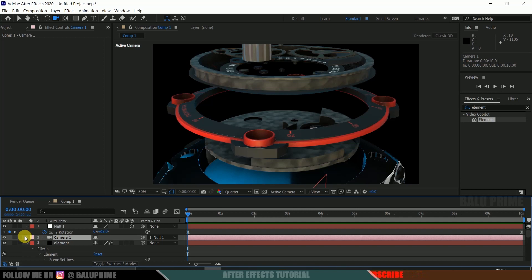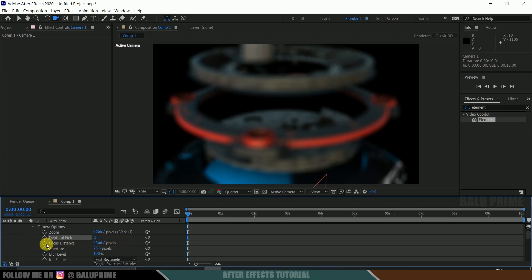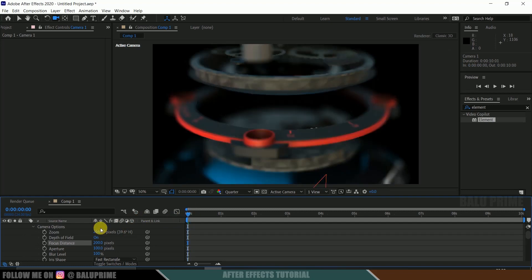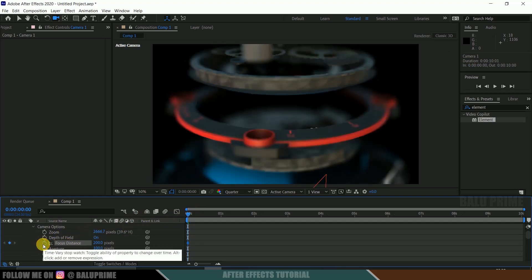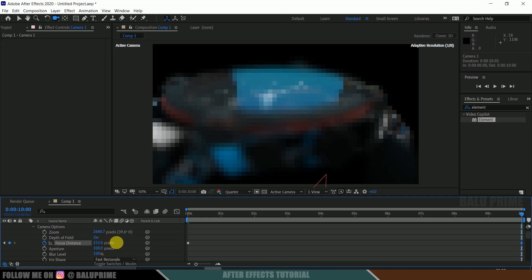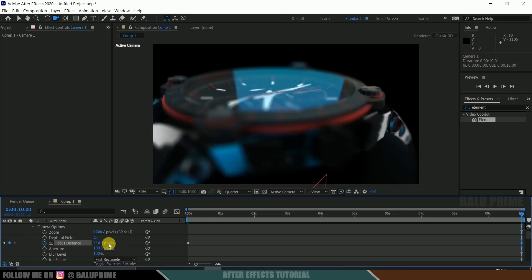Finally, let's add some depth of field. Select the camera layer, expand Camera Options, and find Depth of Field — click the Off button to enable it. Increase the Aperture to 200. Adjust the Focal Distance manually to see what works best. On the first frame, enable a keyframe for Focus Distance, move to the last frame and change the focus distance value. Then reduce the Aperture back to 25.